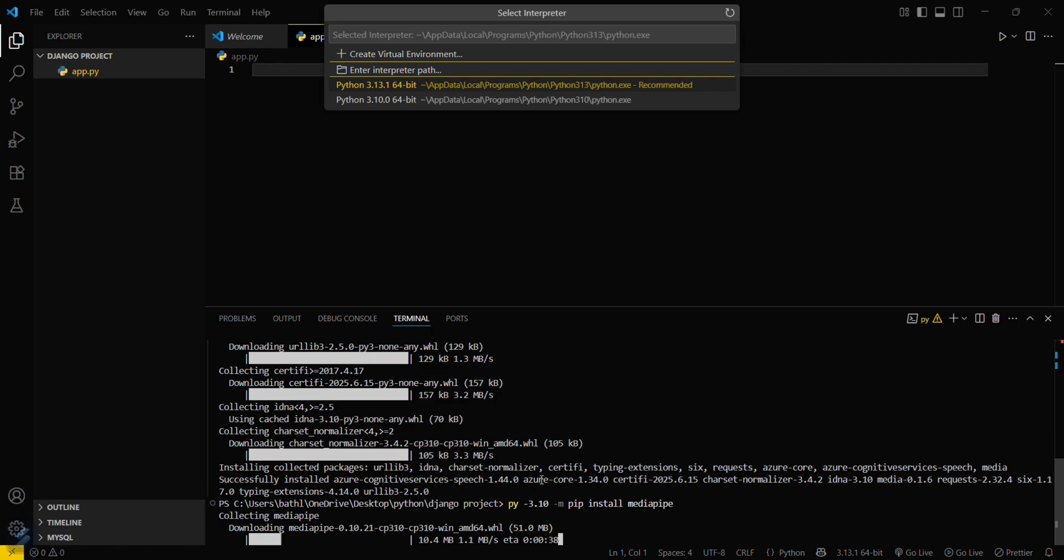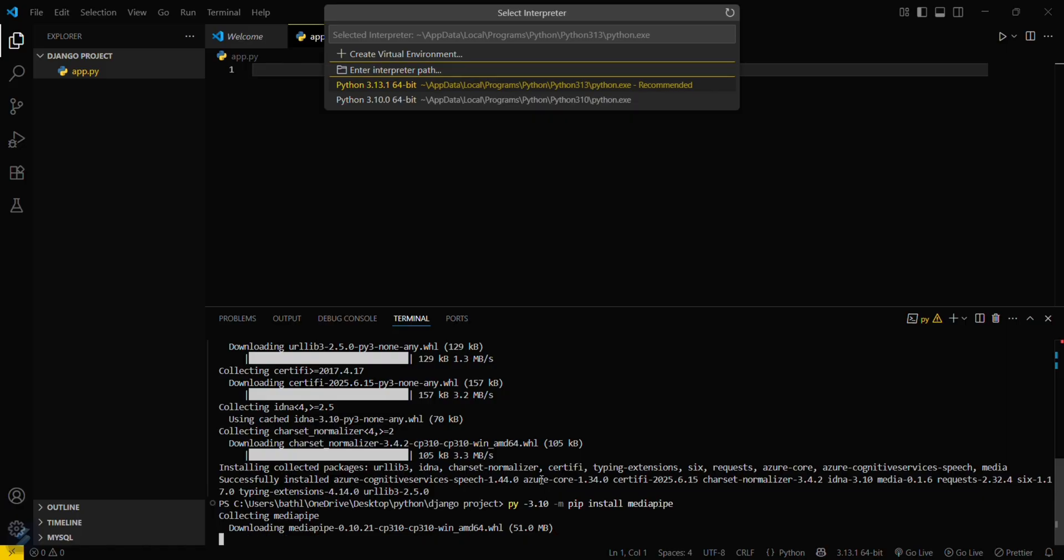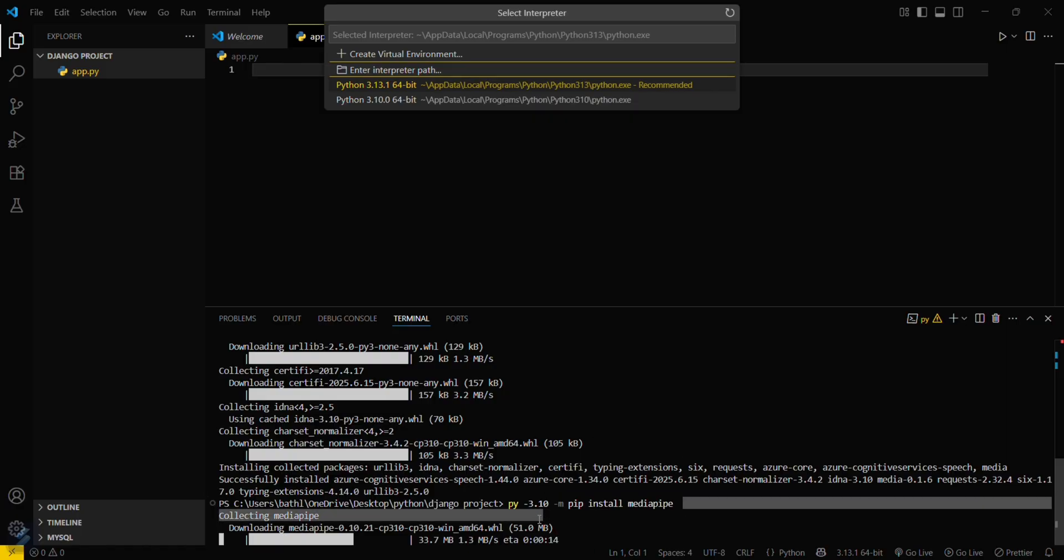So as you can see, you just need to switch the version of Python to install MediaPipe. Although it is a normal process, in 3.13 it will not be installed as it doesn't support 3.13. So you need to change the Python version, and you can do that by following this command.